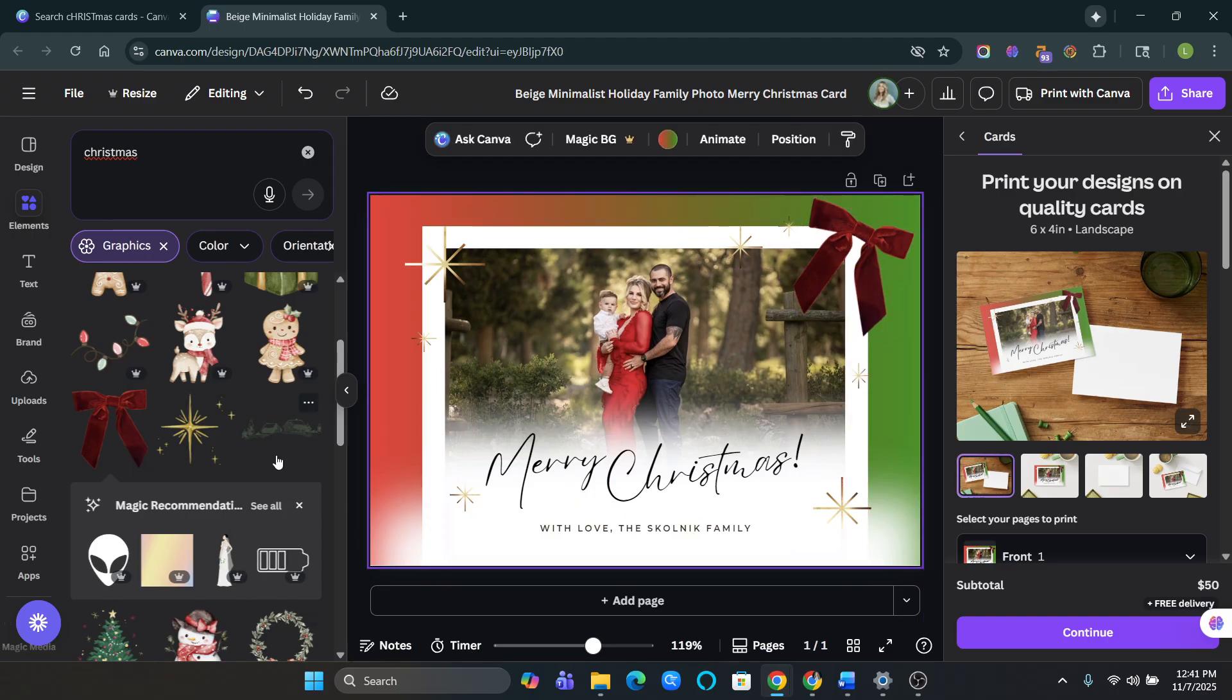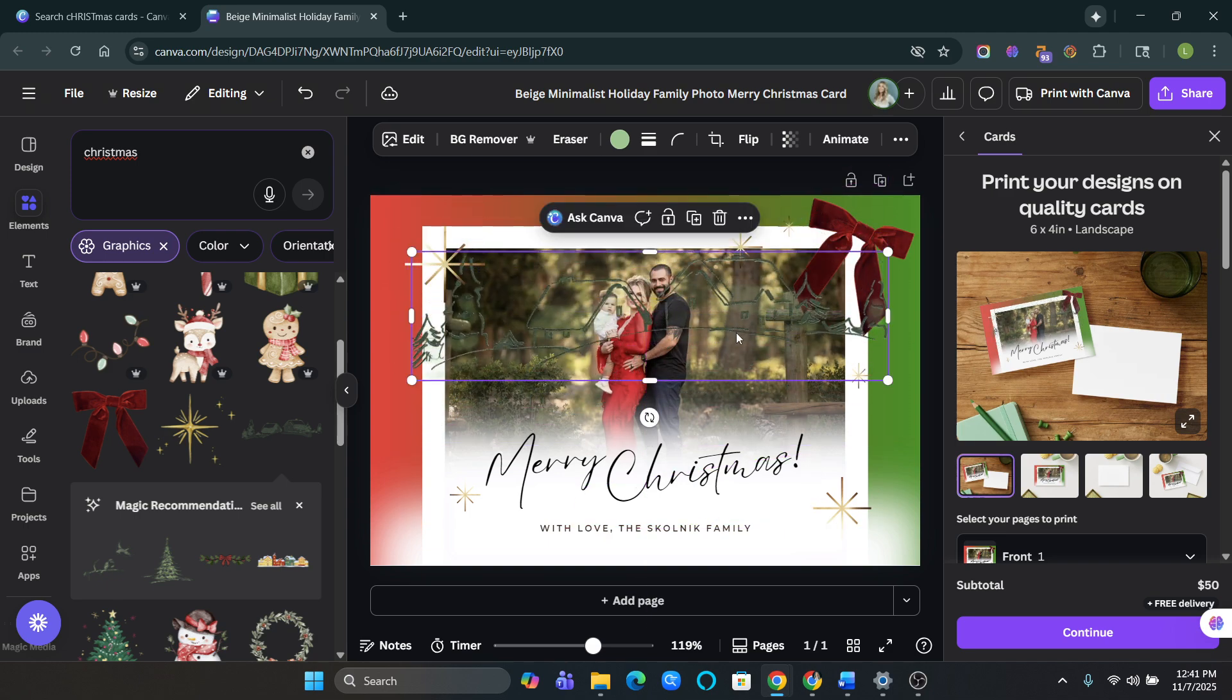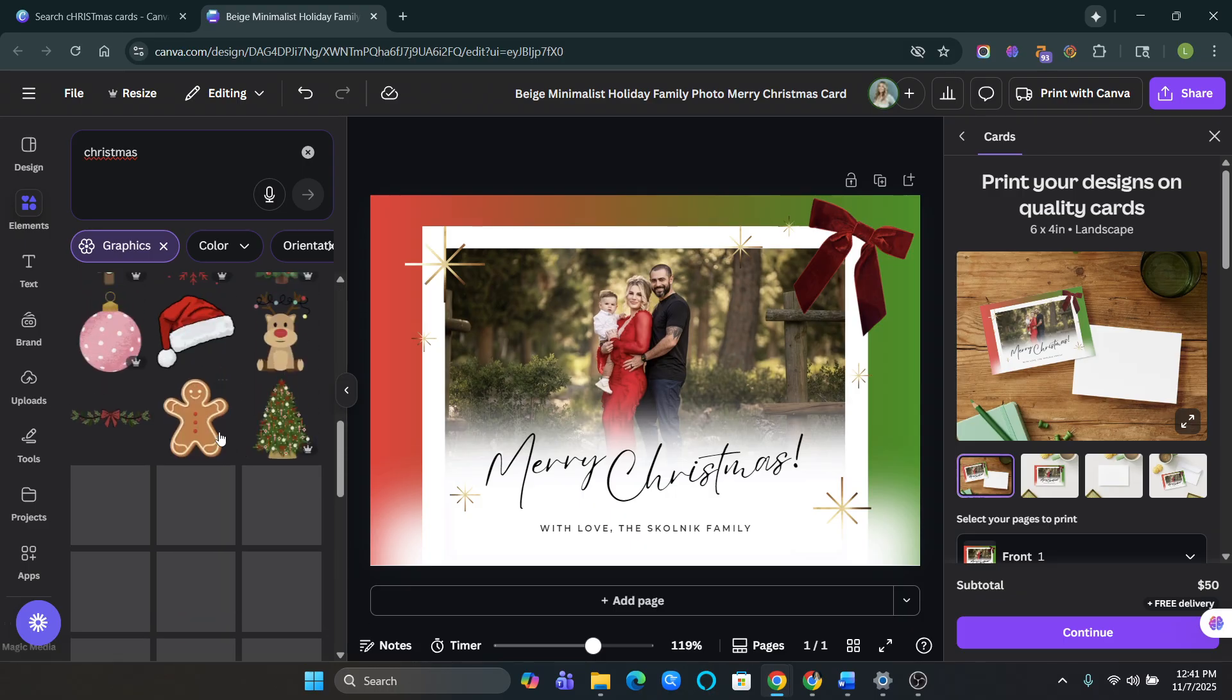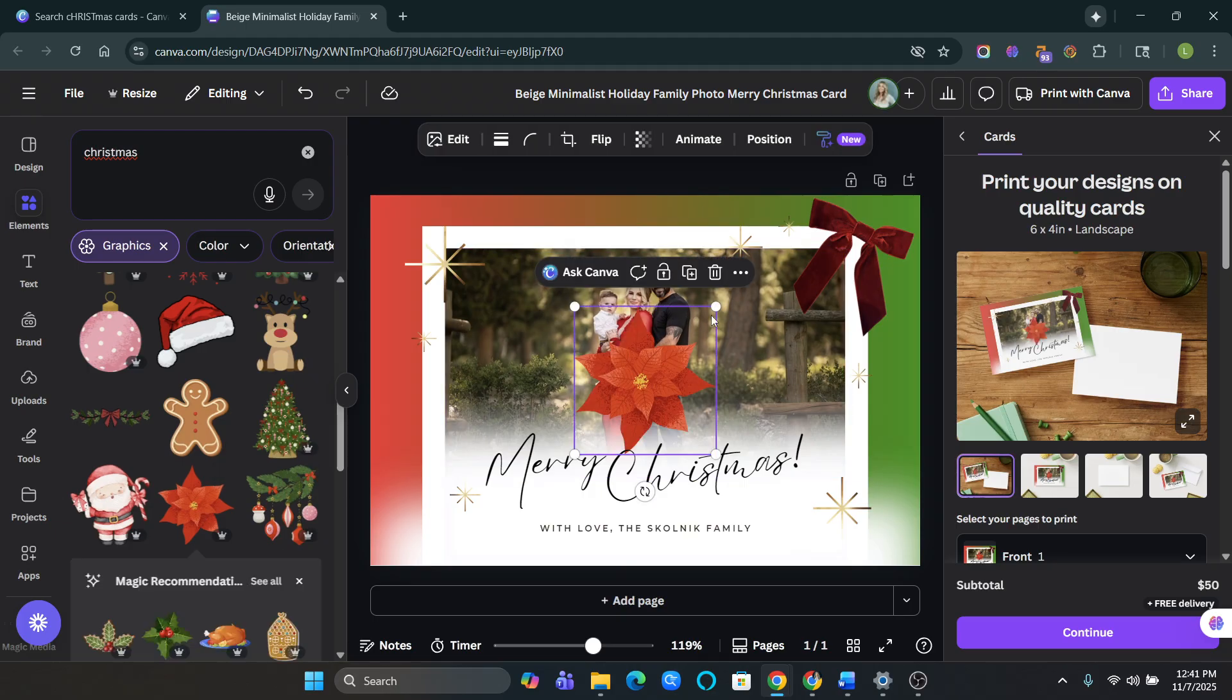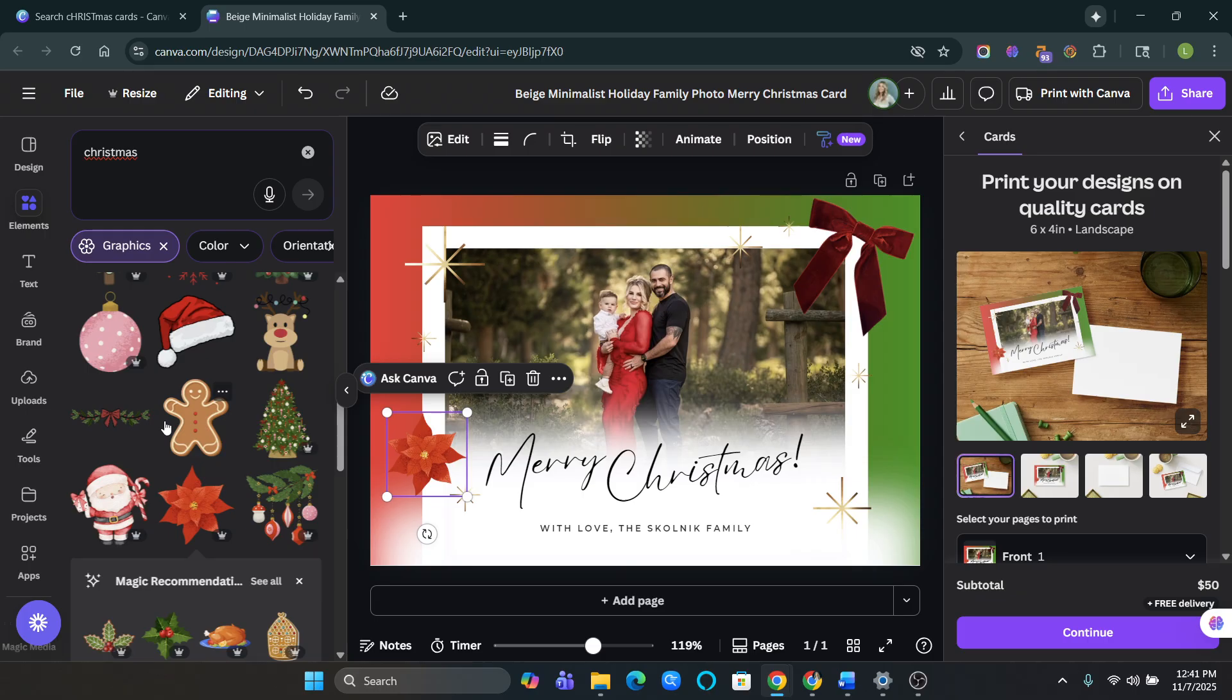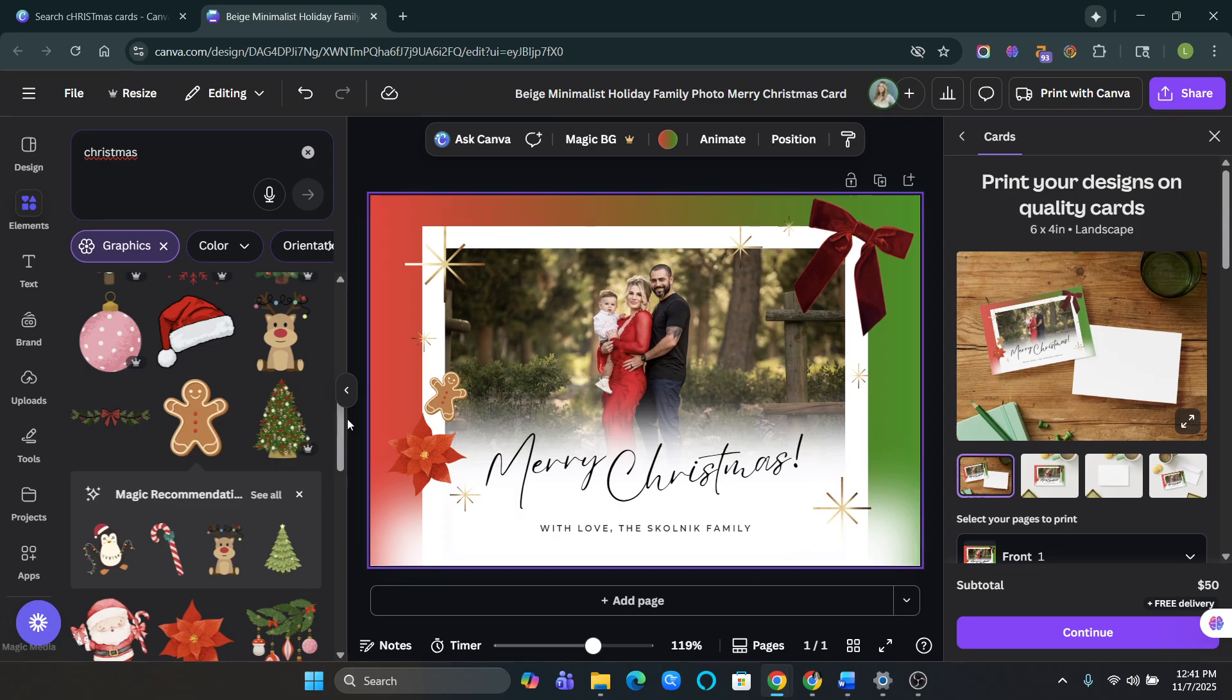And then obviously you can just click on whatever else that you like. This is fun. What did I do last time? A little flower in there. We can do gingerbread. You can just have fun with it. I like to have fun with my Christmas cards.